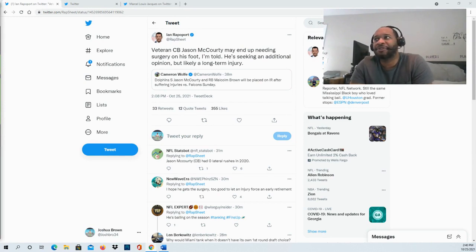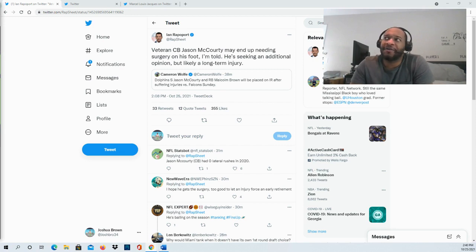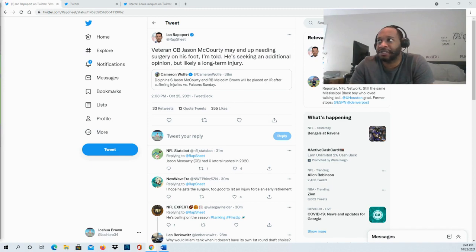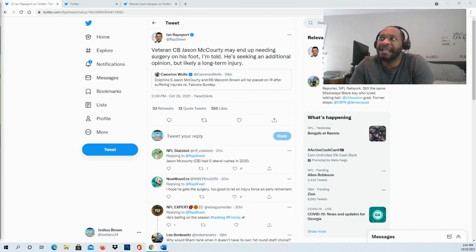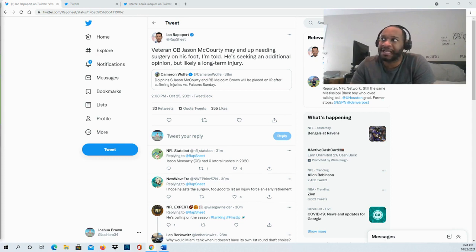After suffering injuries against the Atlanta Falcons on Sunday, veteran cornerback Jason McCourty may end up needing surgery on his foot. Sources say he's seeking an additional opinion, but likely this could be a long-term injury for Jason McCourty. Obviously he's looking at a second opinion hoping that's not going to be the case.